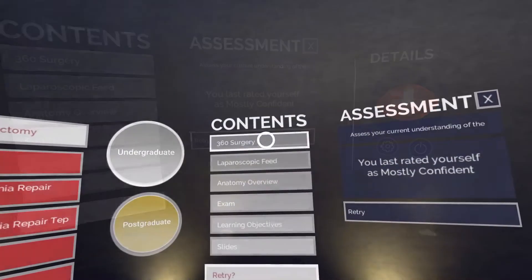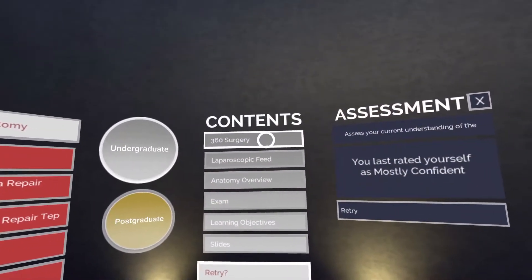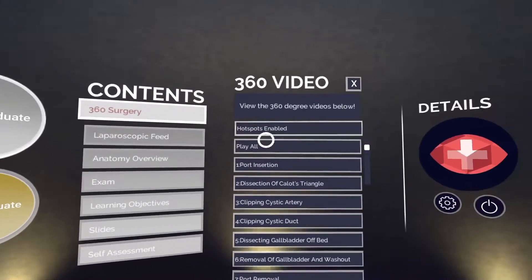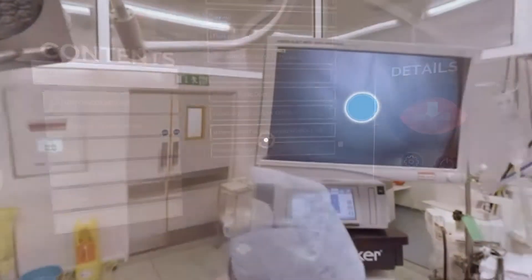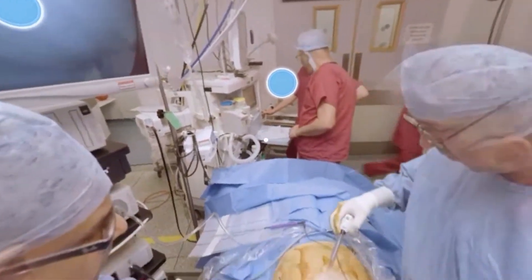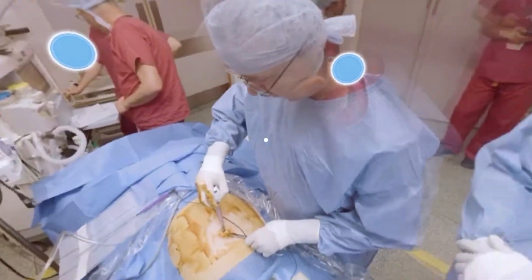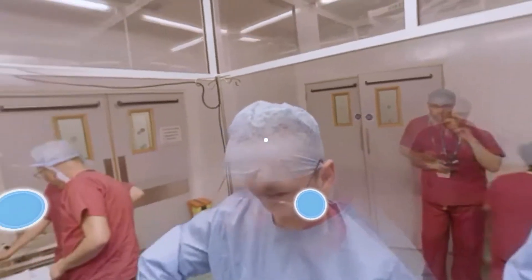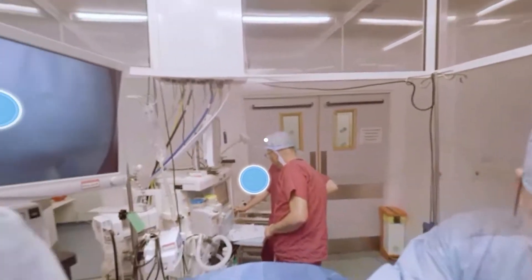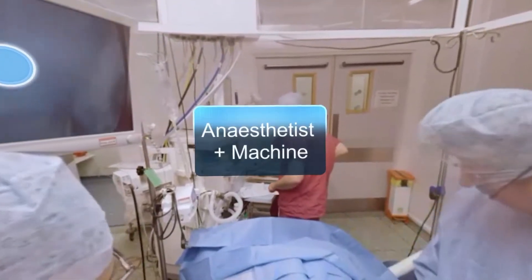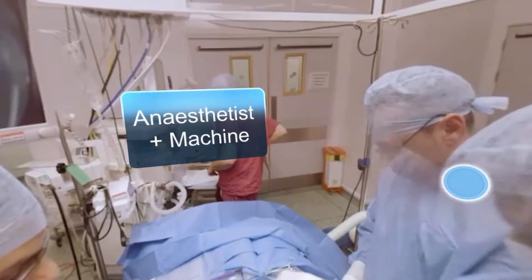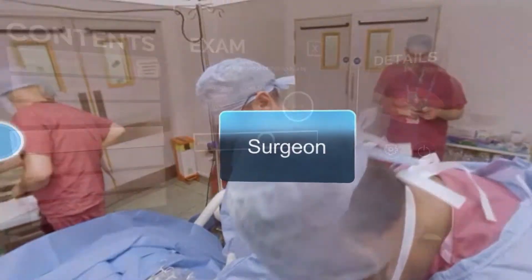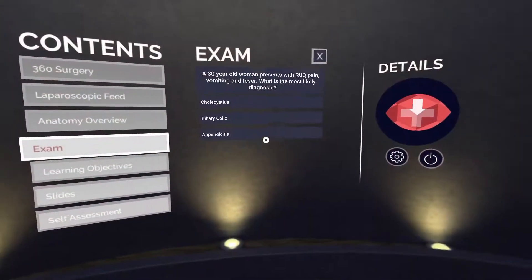If you choose 360 surgery, the immersive 360 degree video will start. Align your cursor with the blue dots for more information. Once you have explored all the learning material in the module, test yourself with the exam tab.